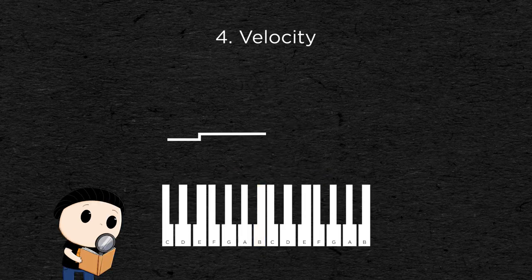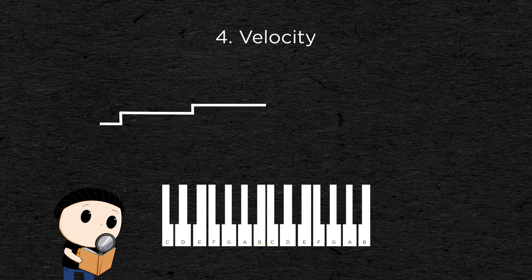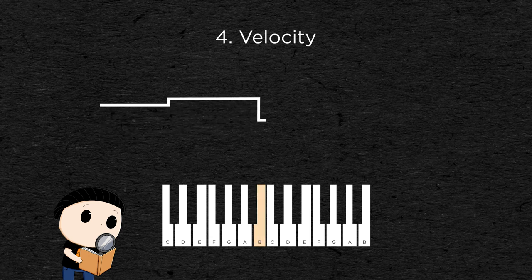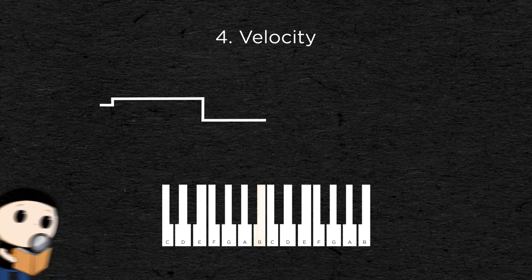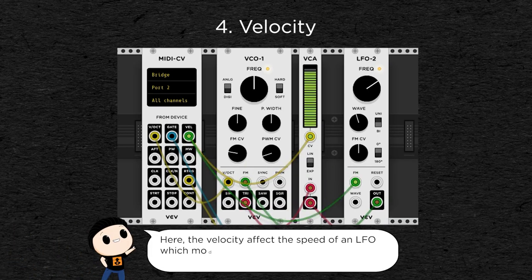And then there is the velocity, it is the strength with which each note is played. It is generally linked to the amplitude of the note, meaning that the harder you press a key, the louder it is, but it can be linked to any other parameter as well.